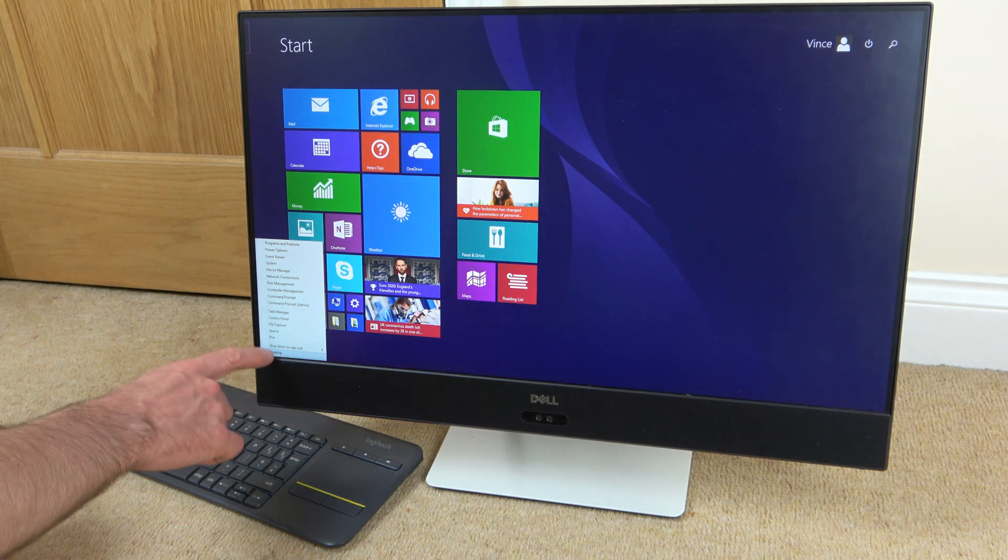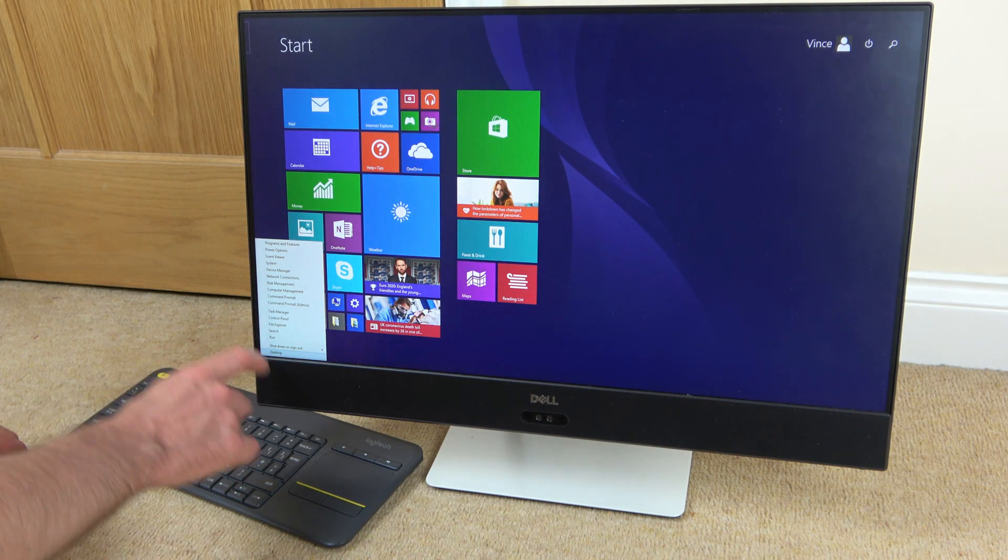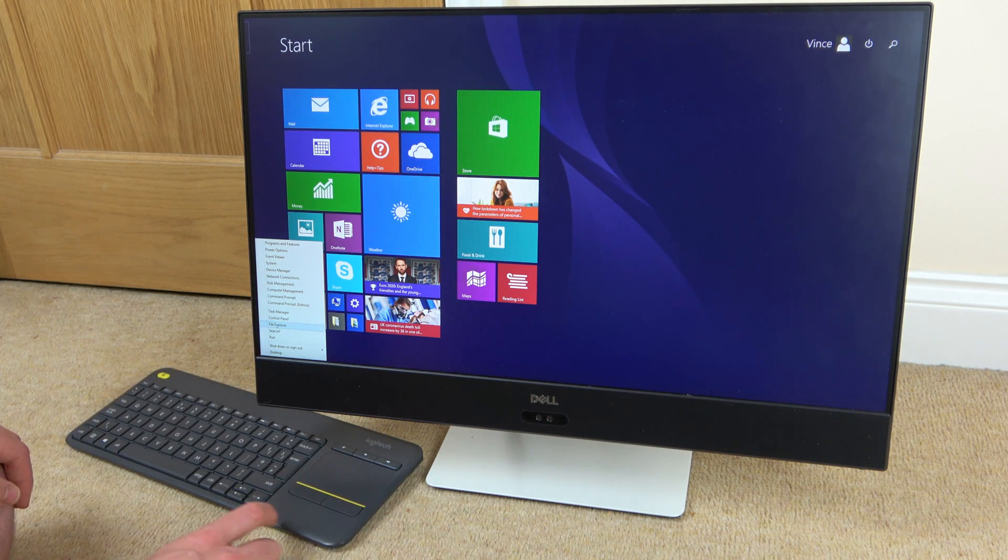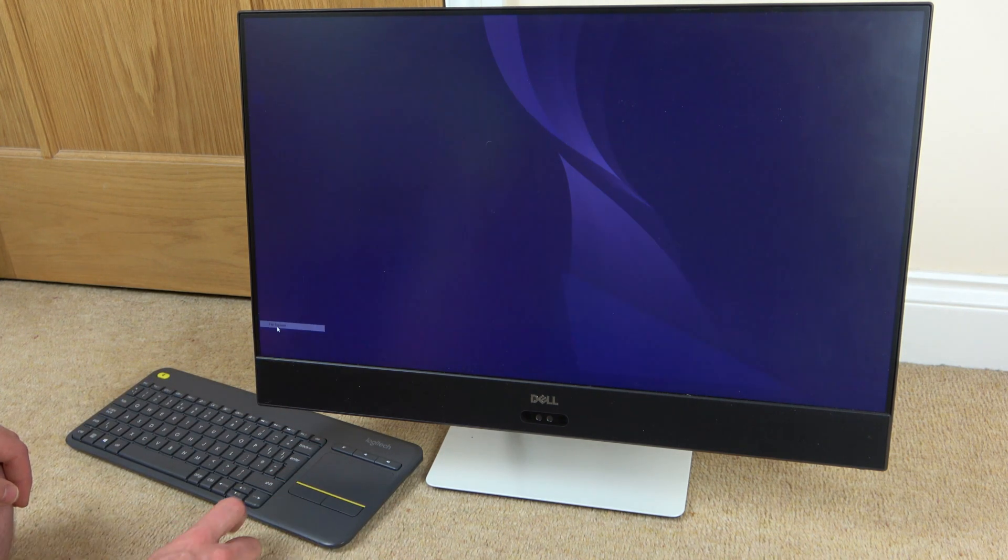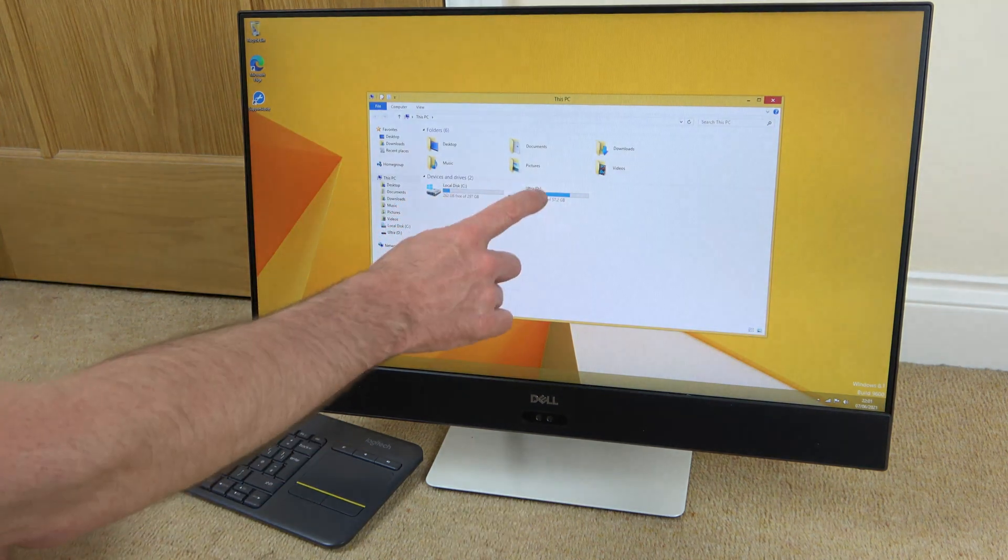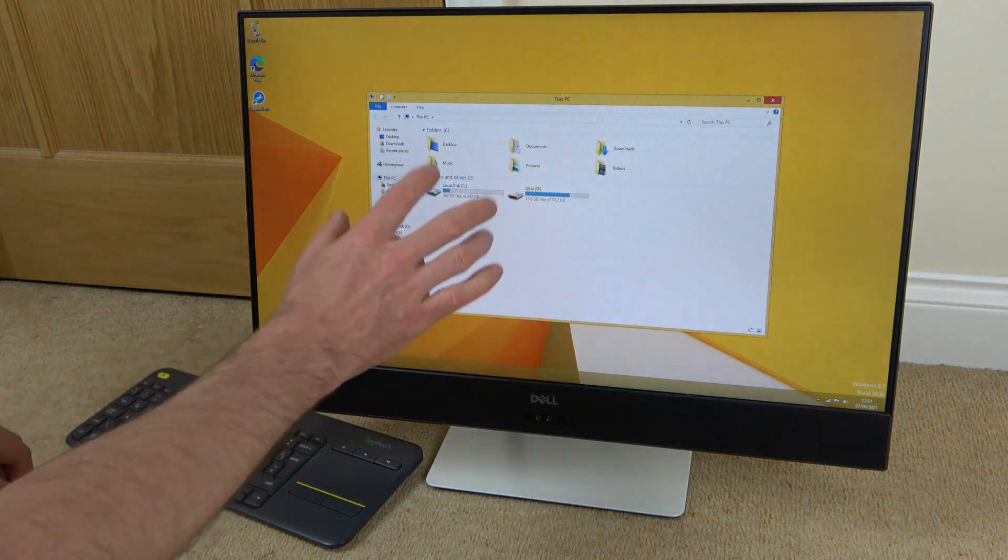And then when we're on here we need to go to File Explorer and left-click. Here it will bring up our different drives.